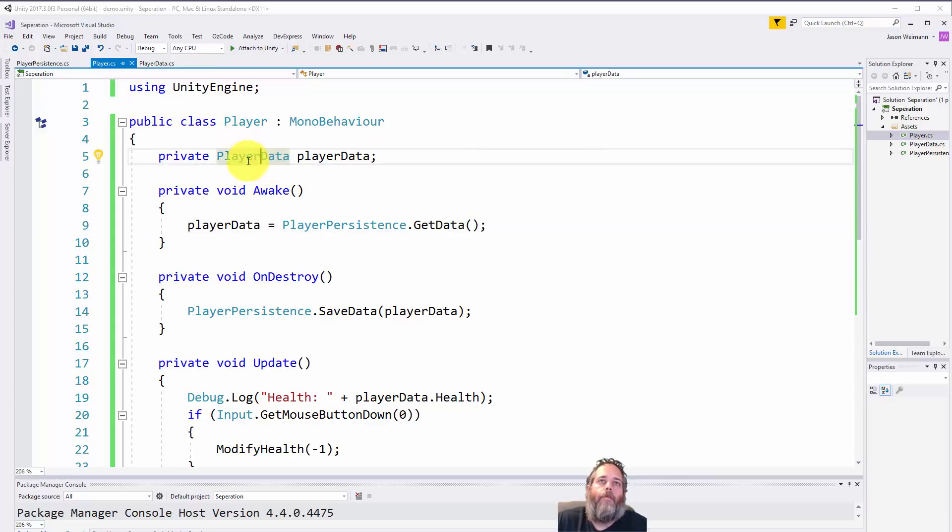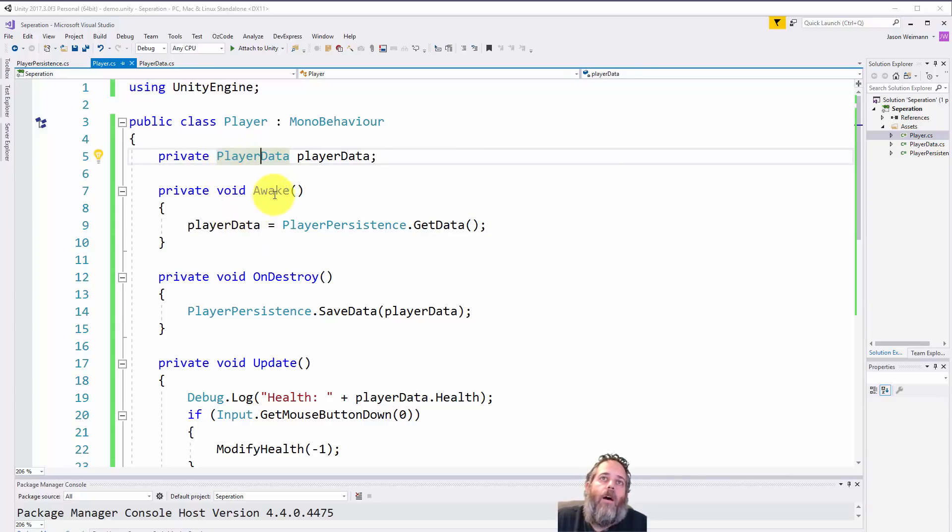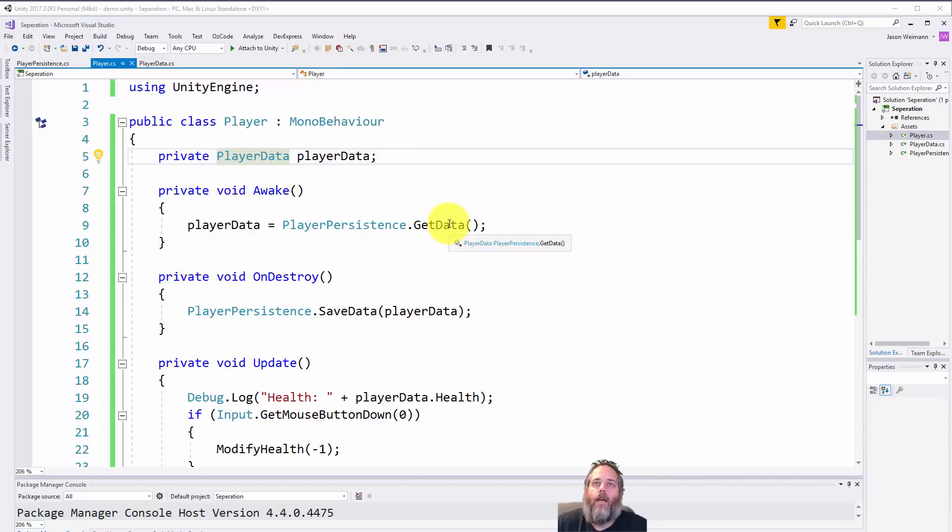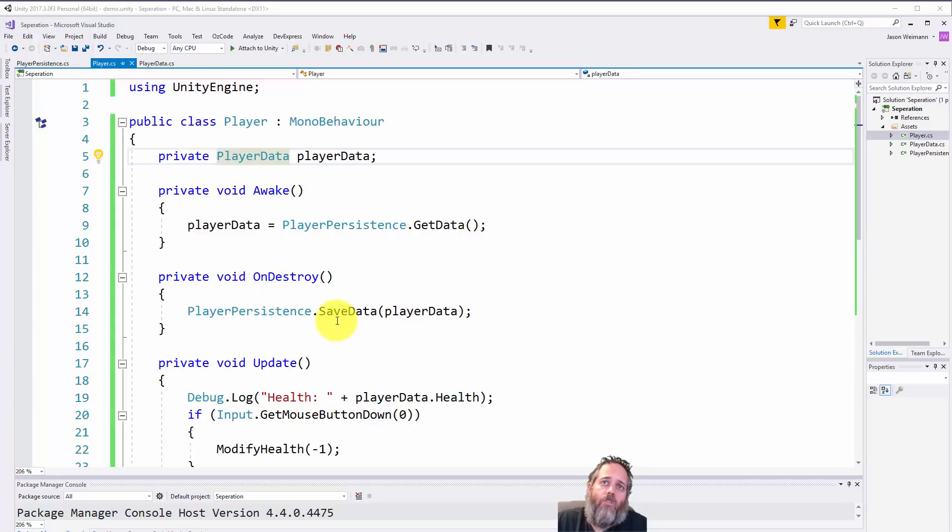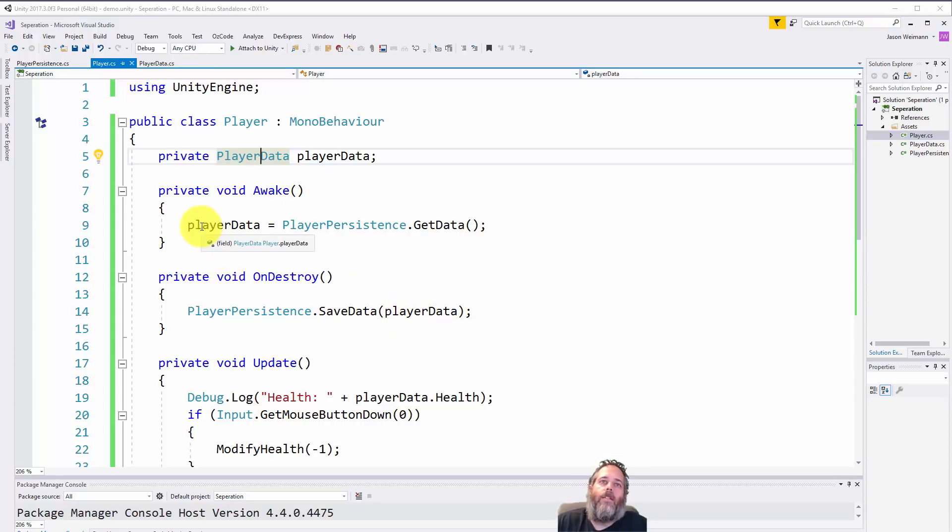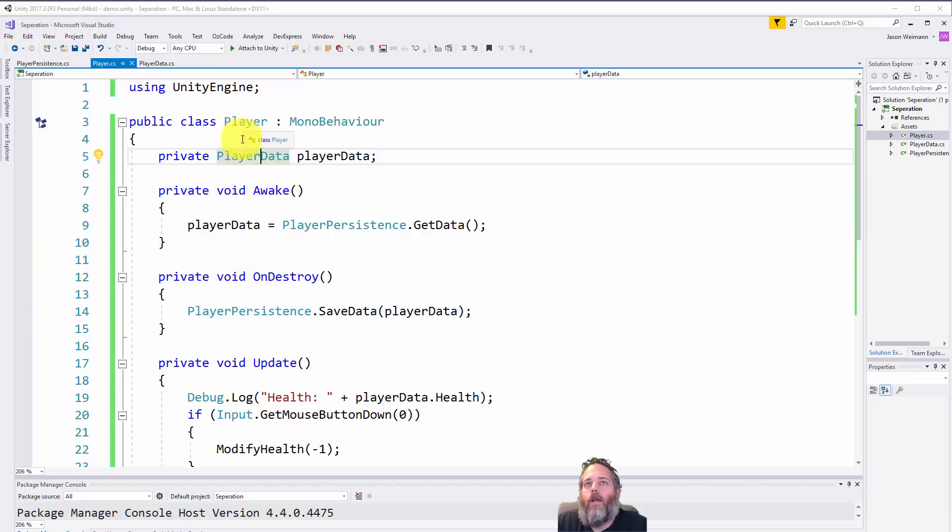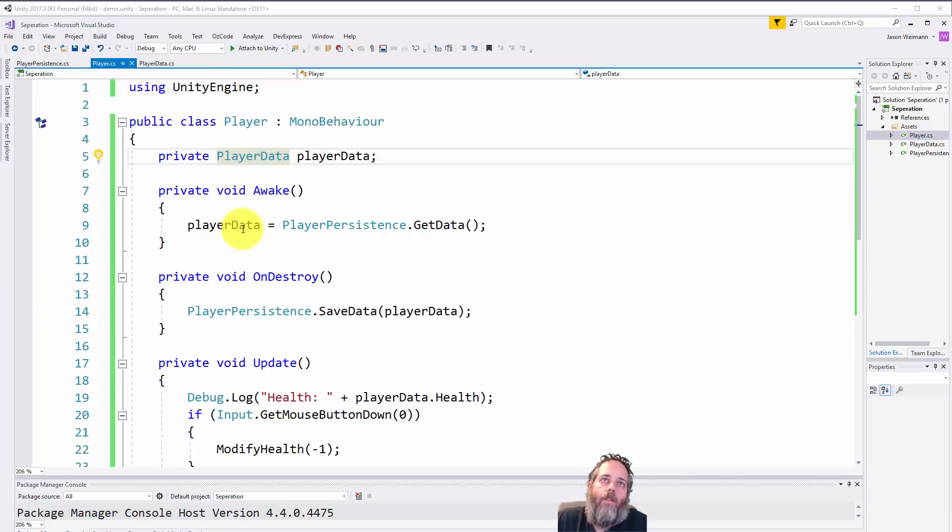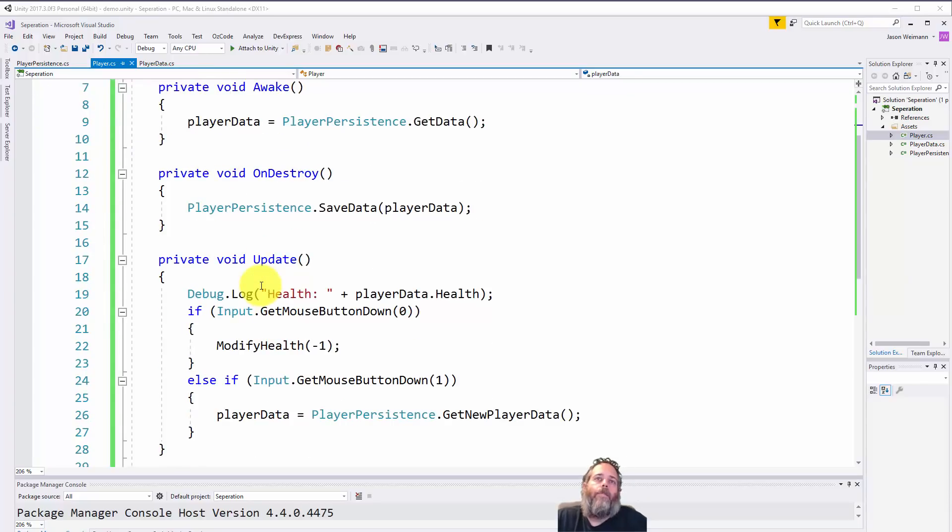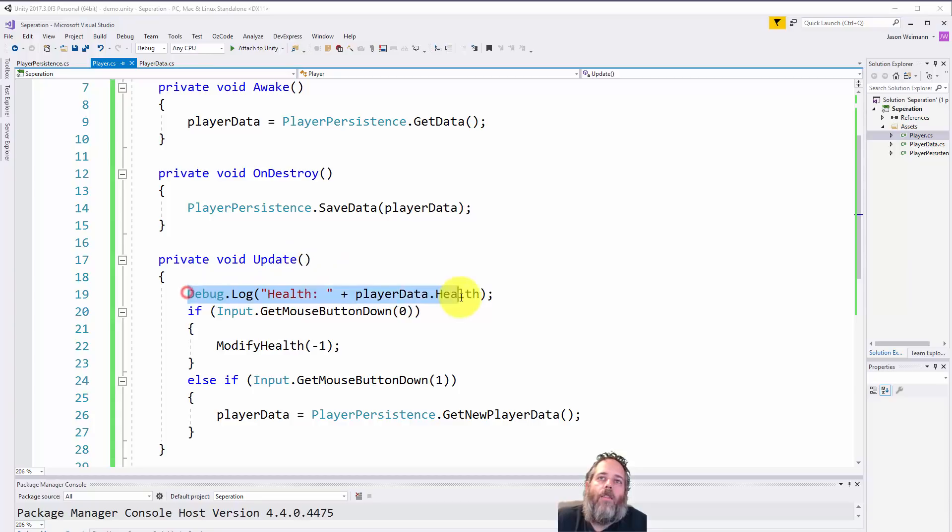I've got a player here, he's got a PlayerData script on him - or, you know, it's just a C# class. In Awake, we fill that player data by calling our PlayerPersistence.GetData method, and on Destroy we save that data back out. Right here you can see already that saving and loading my character is pretty simple. I don't have to have much logic in the player. I just have to tell the persistence class to do the saving. There's no big save or load method in here.